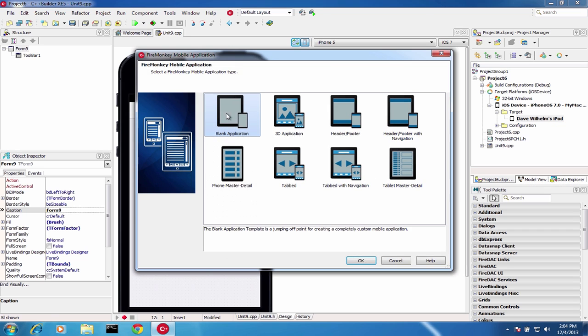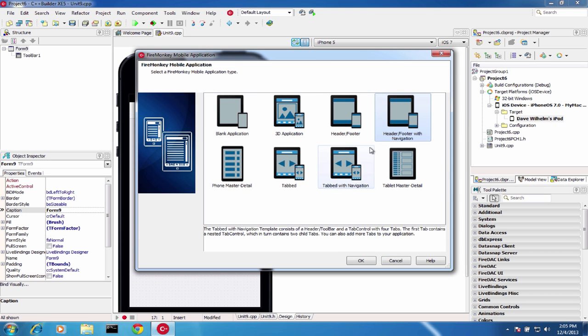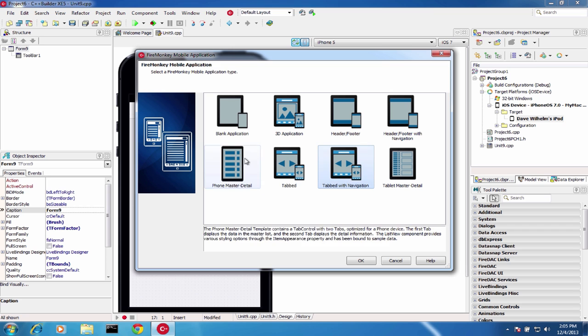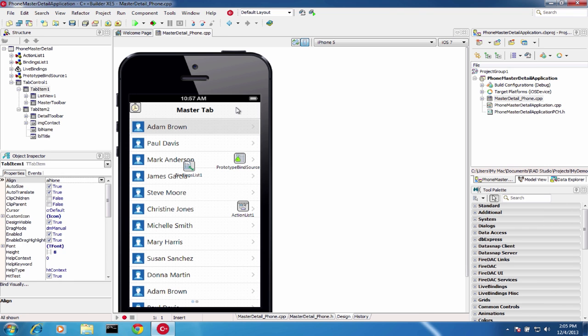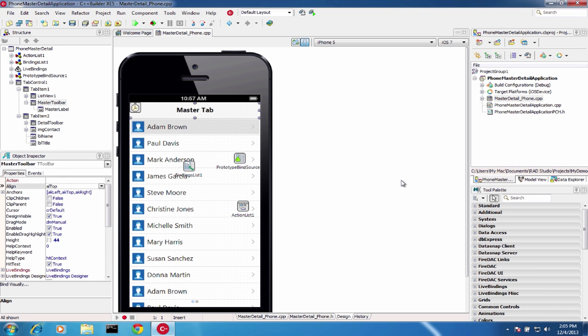Get started quickly with the included mobile templates. Choose from Blank, 3D, Header-Footer, Tabbed Applications, and Master Detail Templates.